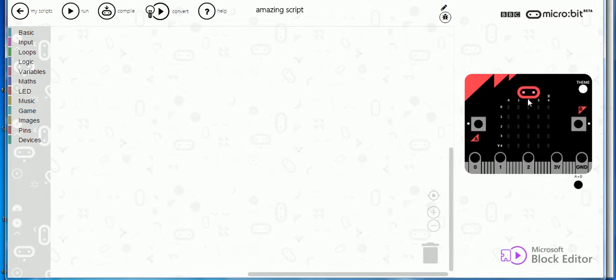So here is the emulator and that's going to run my program and you can press A and B although you won't need to for this small program.